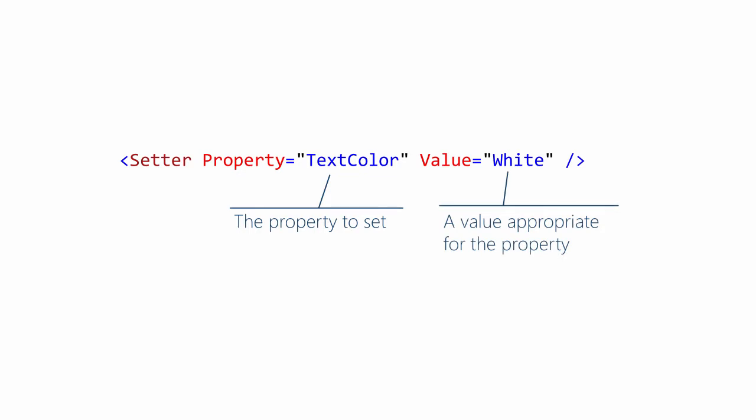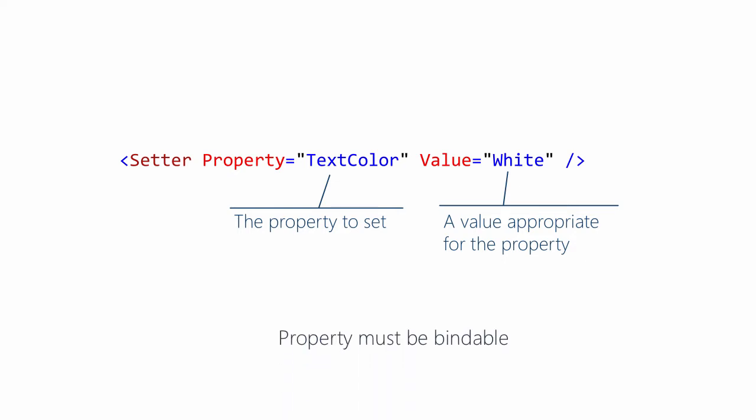There is one caveat to keep in mind. The property you are setting must be implemented as a bindable property. In practice, most UI properties that you will need to set are bindable, so this isn't a big limitation.